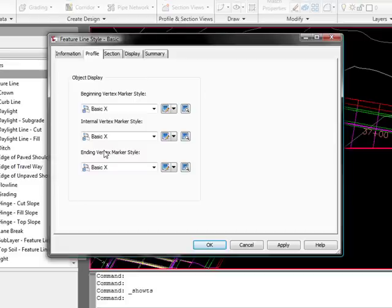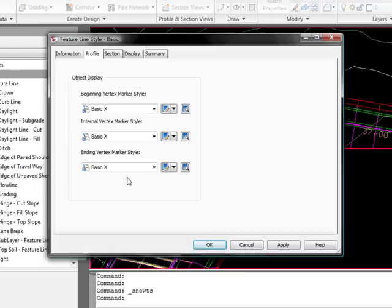On this tab, the Profile tab shows you markers that when the feature lines are projected into Profile View, what the marker styles for each will be.